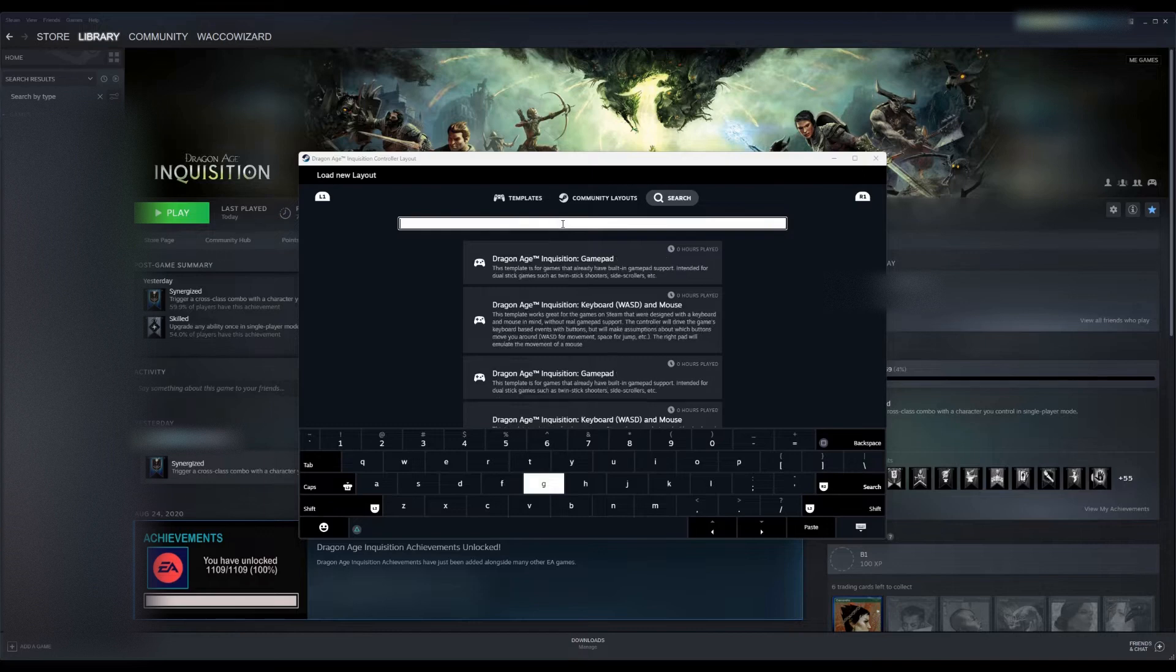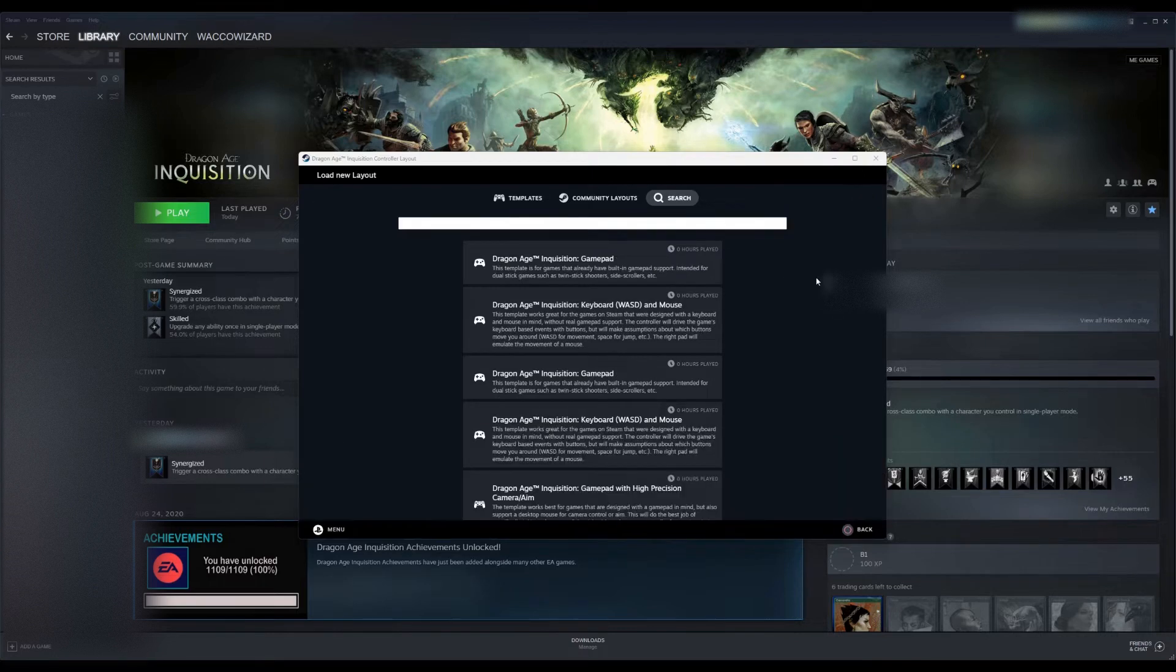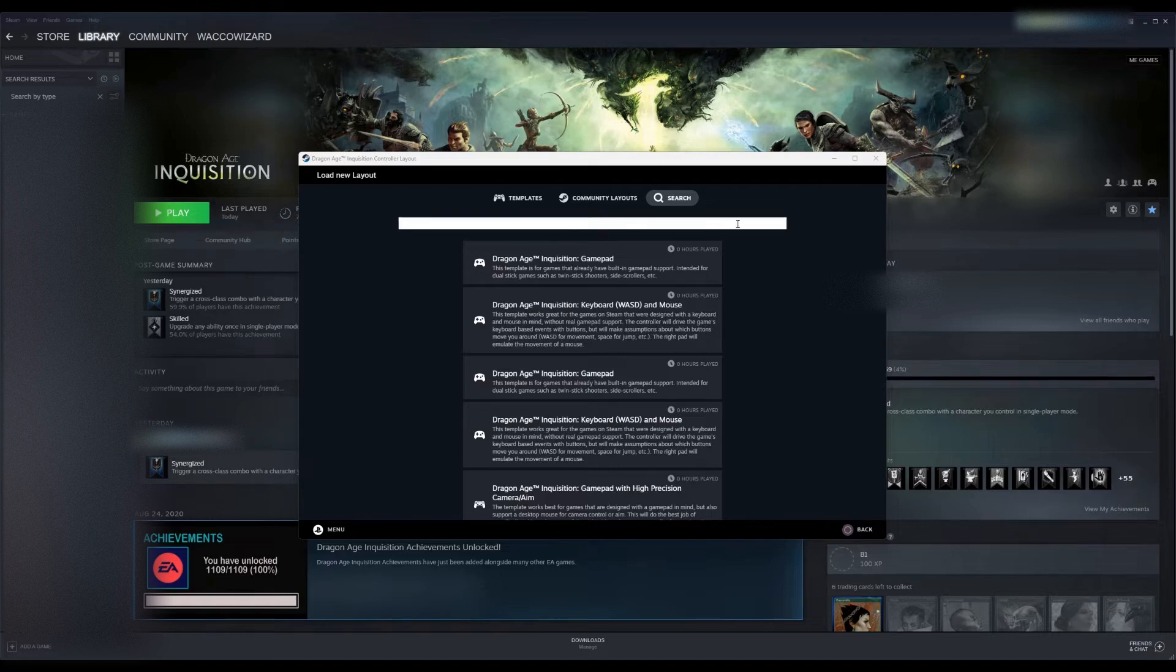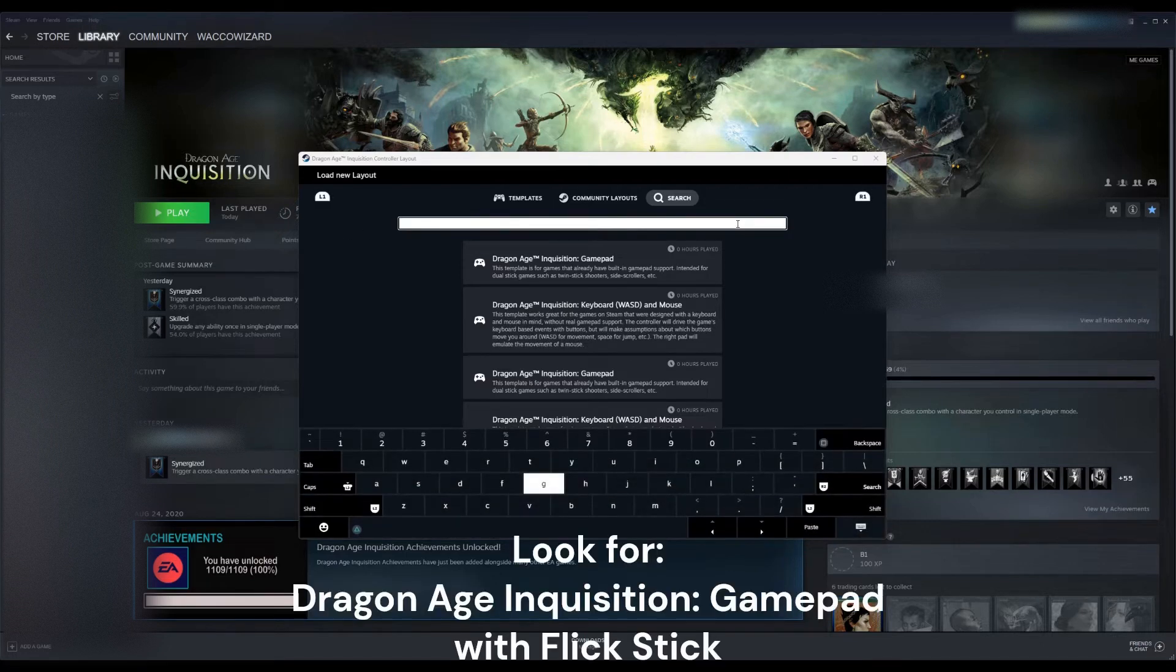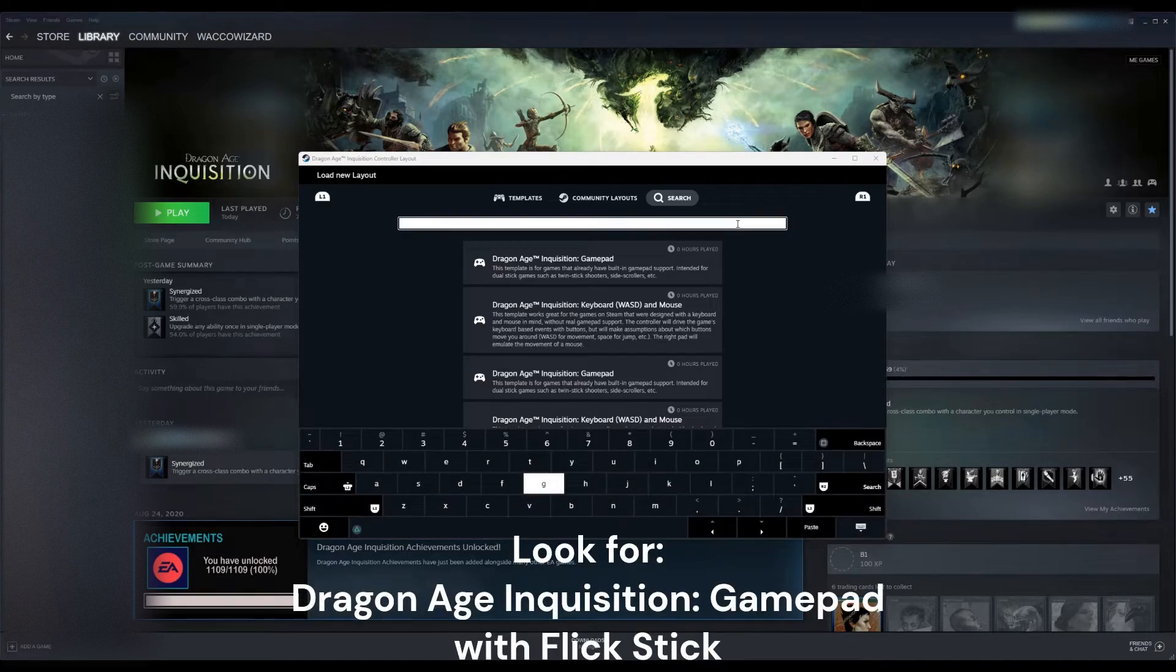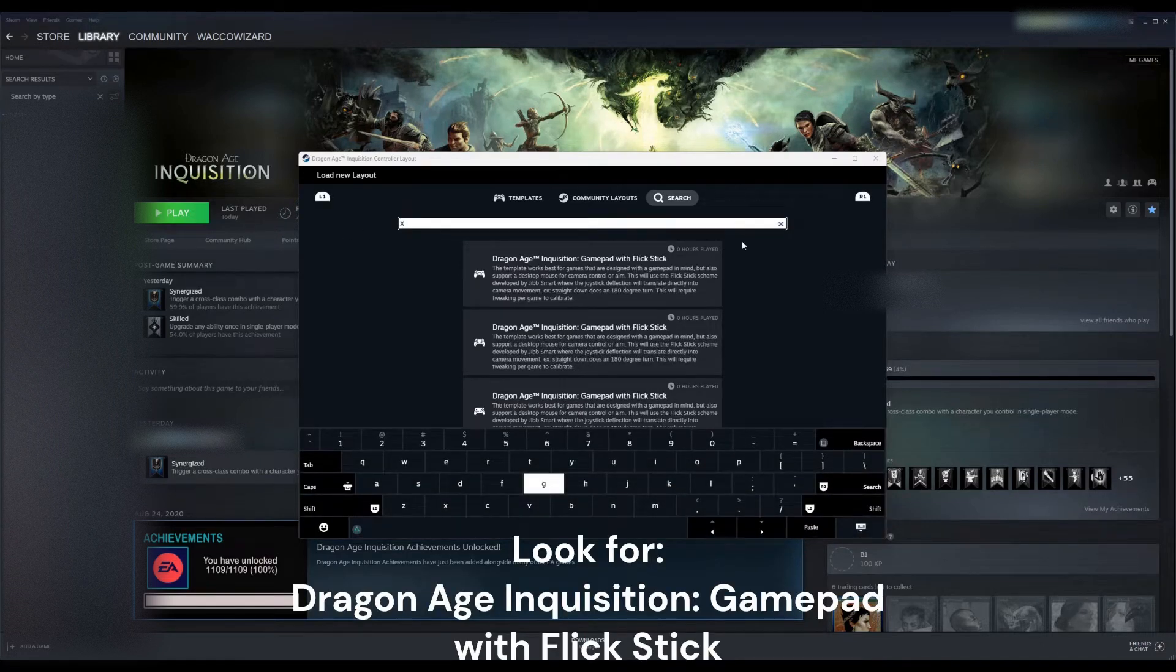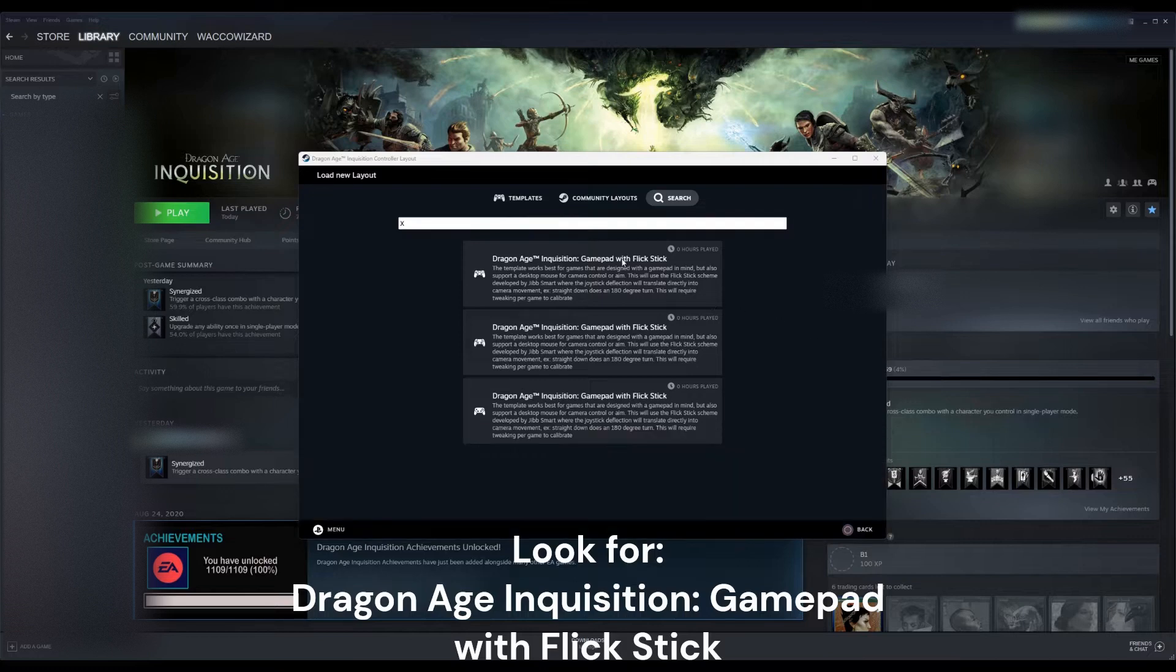I had already done this, but in Search, these results might not even be there. It might be completely blank. What you're going to do is type in X. When you type in X, you're given these three options.